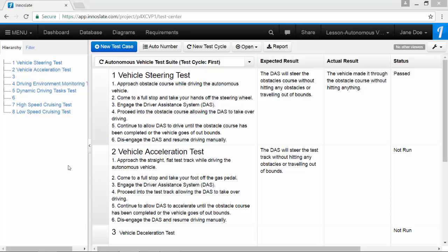You have executed each test procedure and determined whether each test passed or failed using that test's specified verification method. You can now download a test cases report as proof of verification of your product, service, or test system.